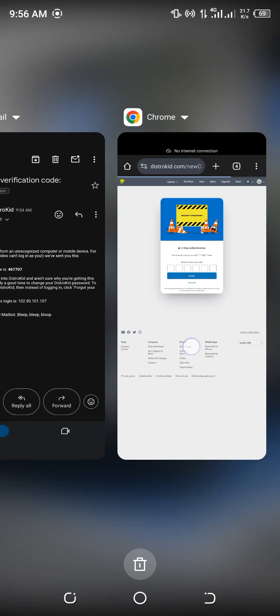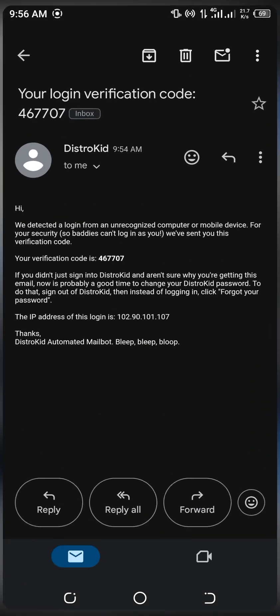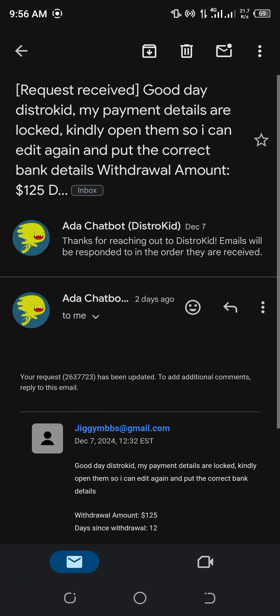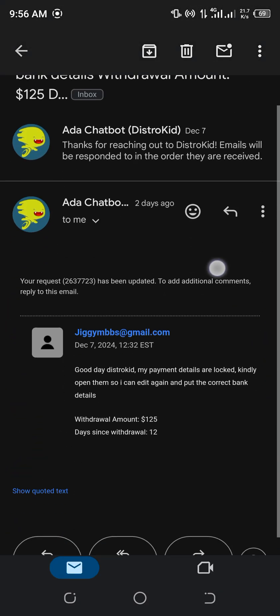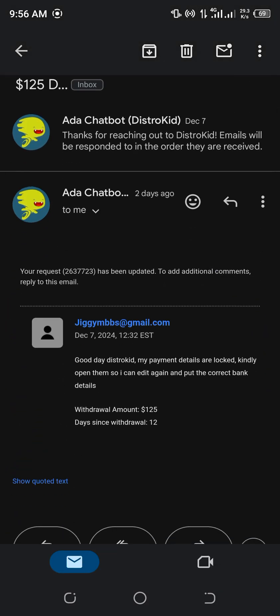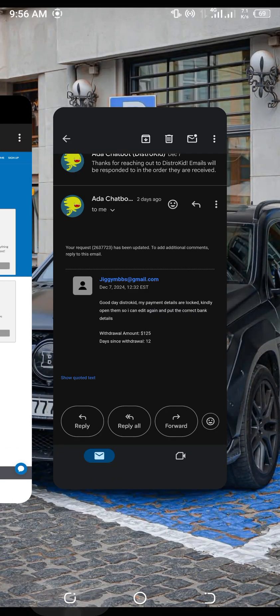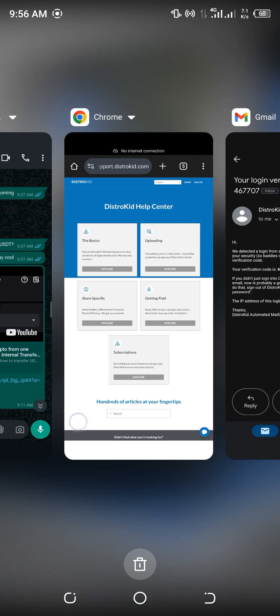So for this account, I've already actually messaged them. I could see the message I sent them. That was two days back. I said, hello DistroKid, my payment details are locked. Kindly open them so that I can edit again and put the correct bank details. This is a much simpler form.